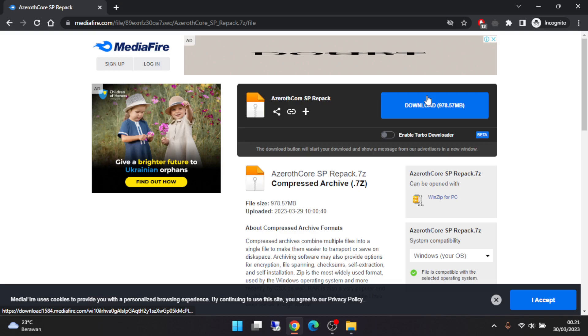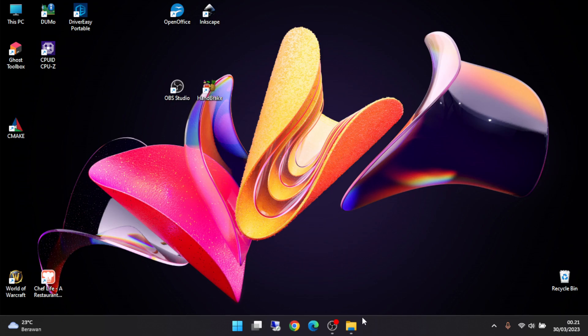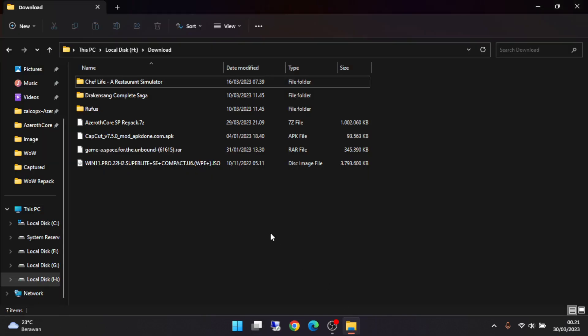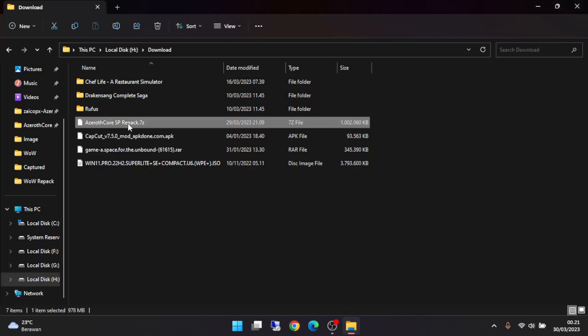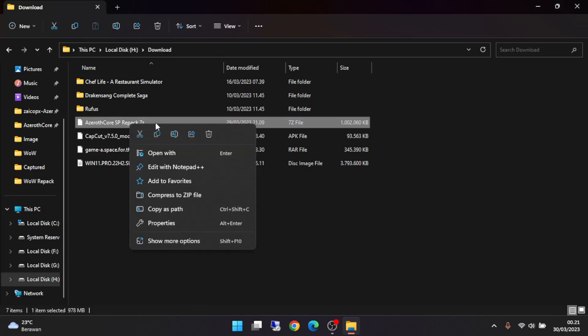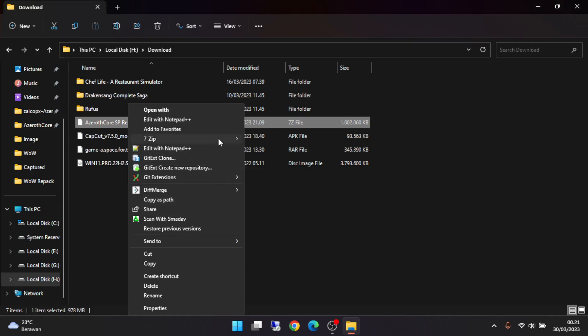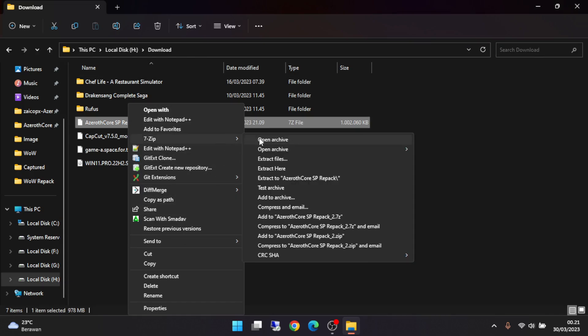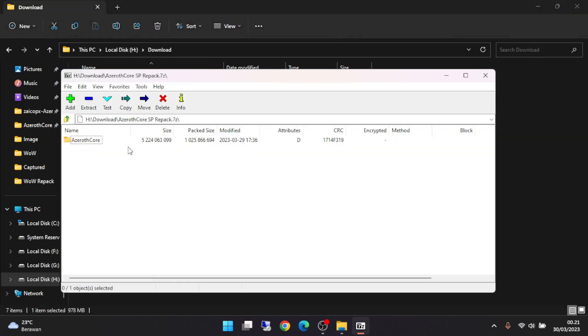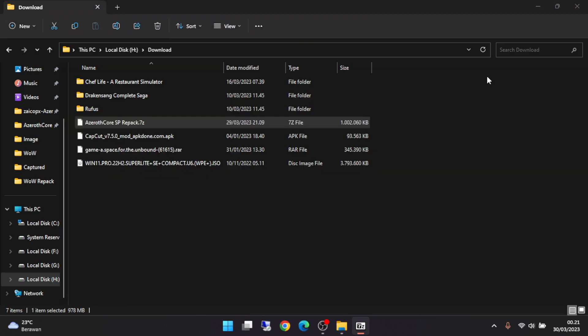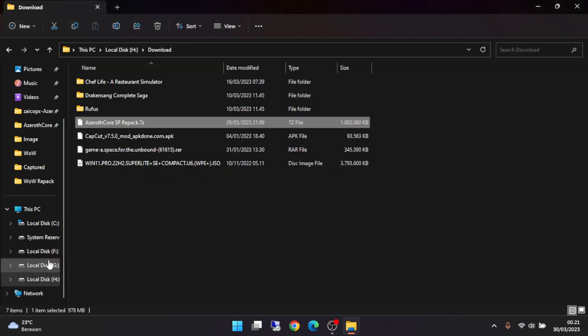Then right-click on this file and extract. Extract the repack file to your PC. I already extracted it, so let's go.